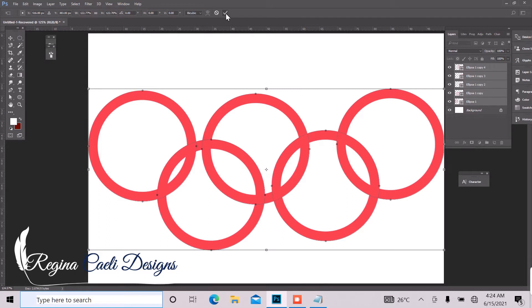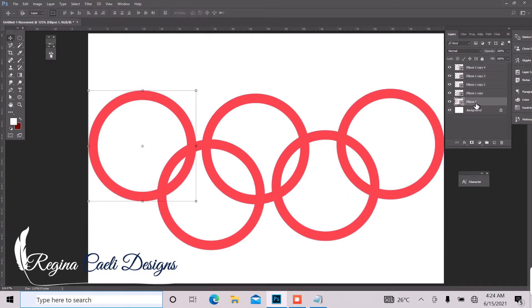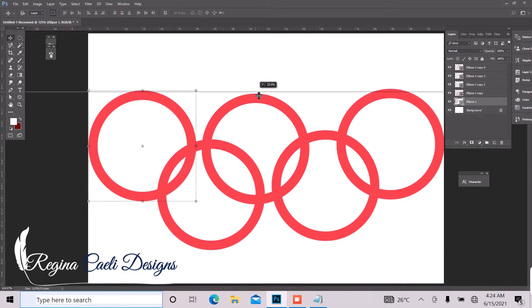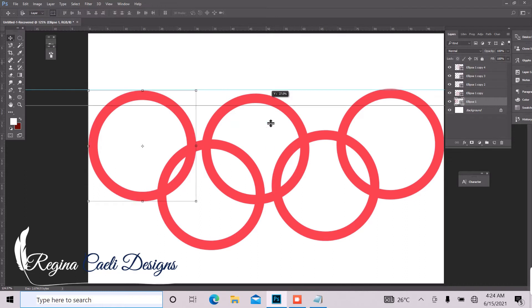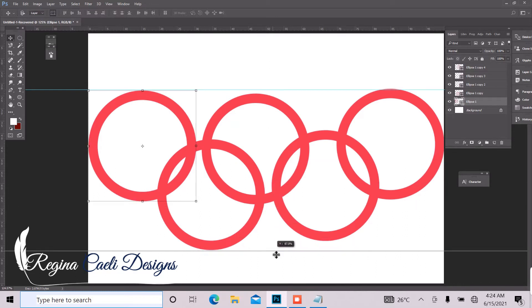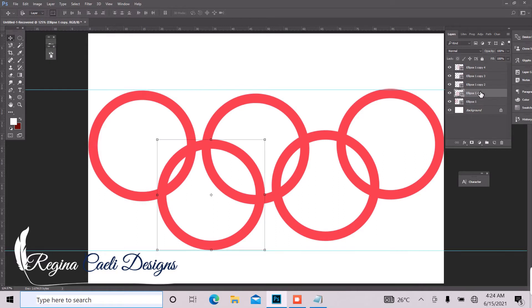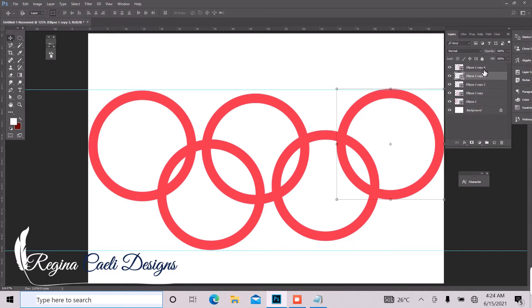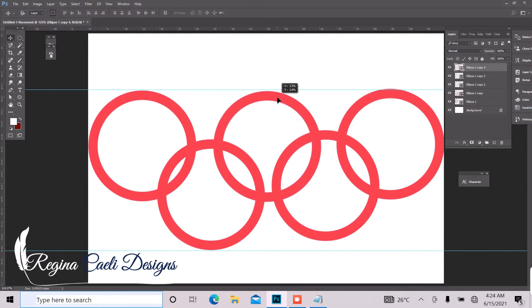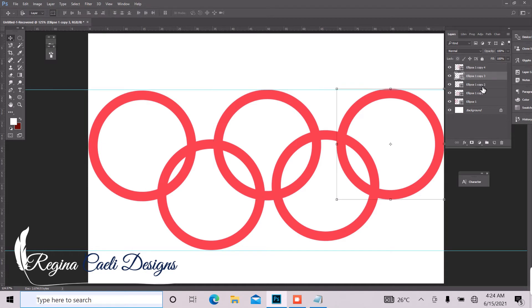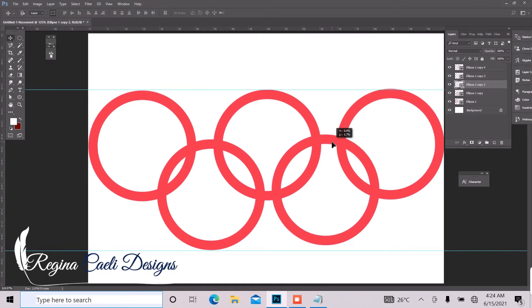So the next thing I want to do is to bring our ruler and drop it right here and bring another one to the bottom. So we have to start arranging our ellipse. You have to make sure it's selected from your layer panel.